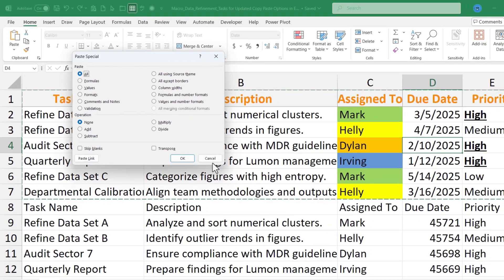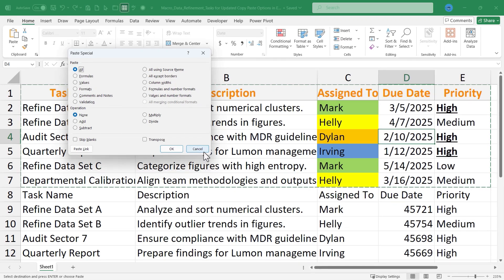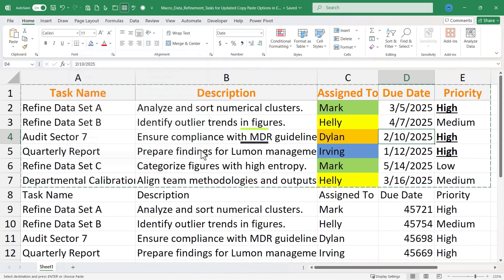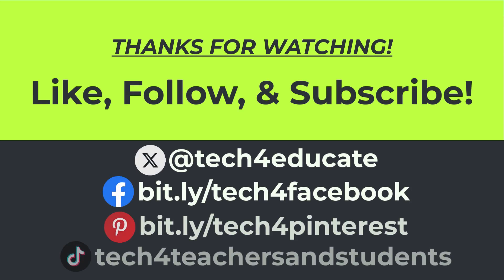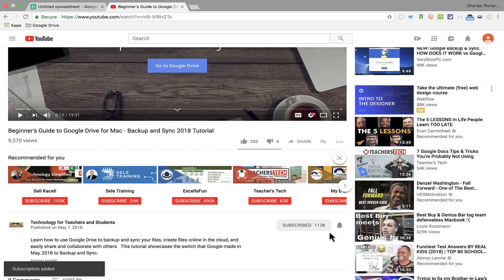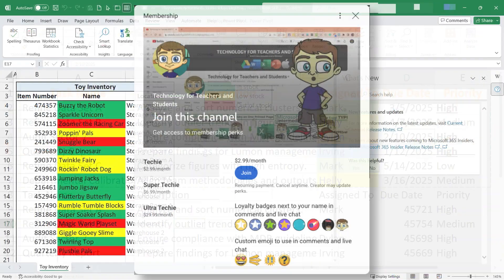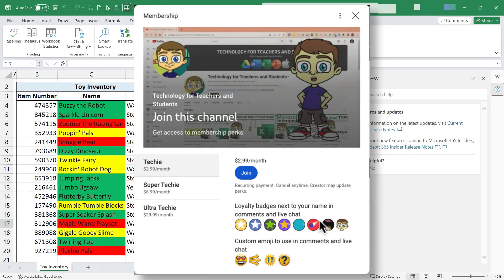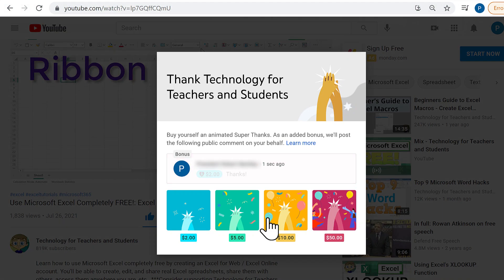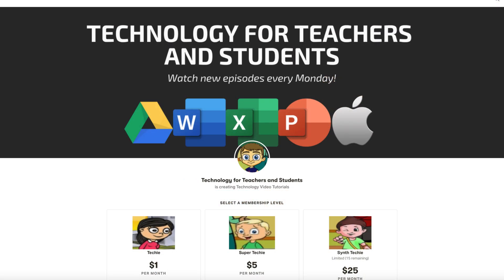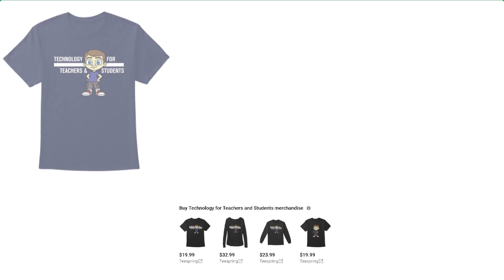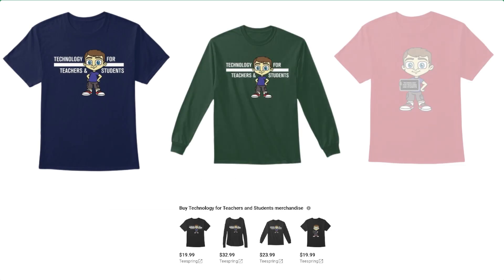If you want to learn more about copy, cut, and paste or specifically paste special, please watch my other videos on those topics. I hope you found this video helpful — if you did, please like, follow, and subscribe, and click the bell to be notified when I post another video. You can also support the channel by becoming a channel member, clicking the thanks button, supporting through Patreon, or buying channel merch — see the description for details.